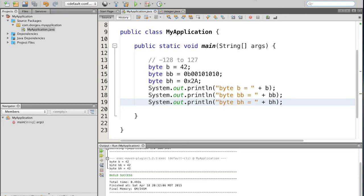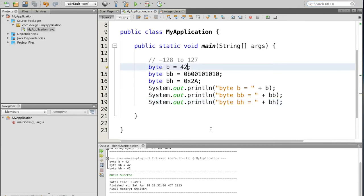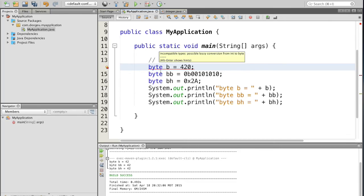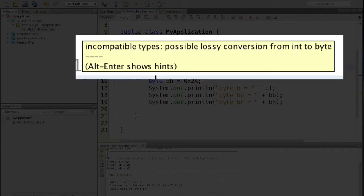Now I had said earlier that a byte can only go from negative 128 to 127. What happens if we try to put something in bigger anyway? So if we had changed it to 420, it'll immediately give us an error. It'll say incompatible types, possible lossy conversion from int to byte.